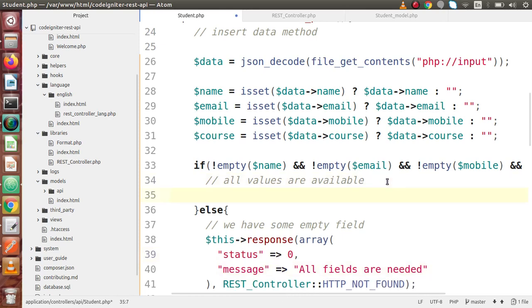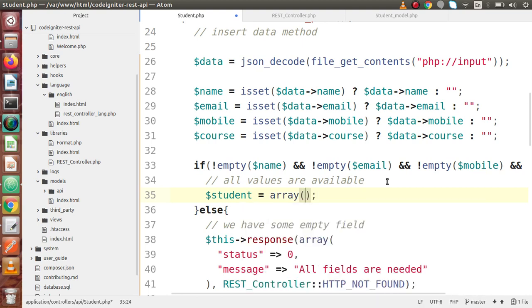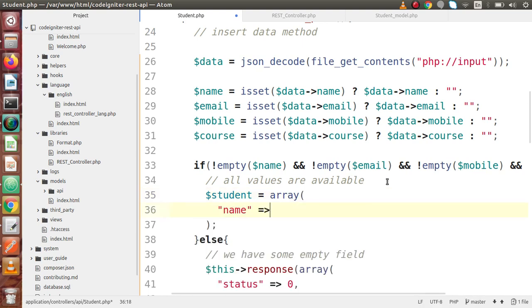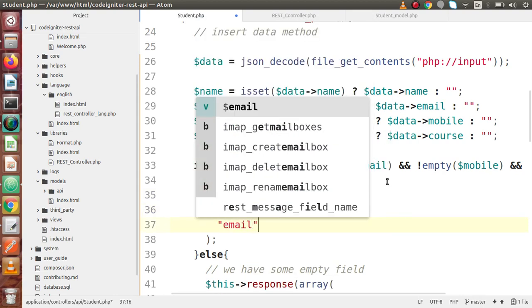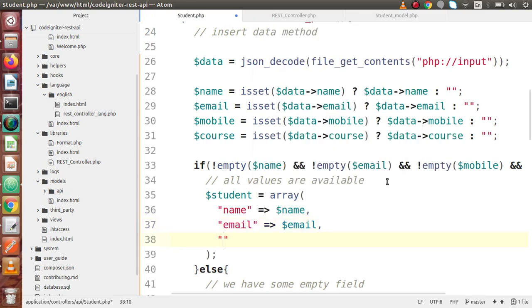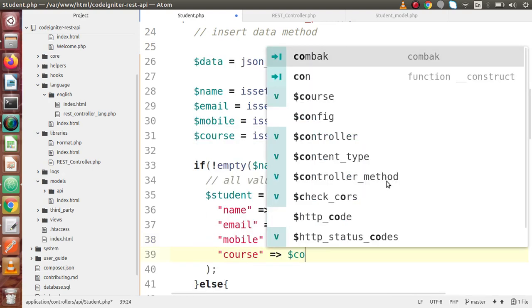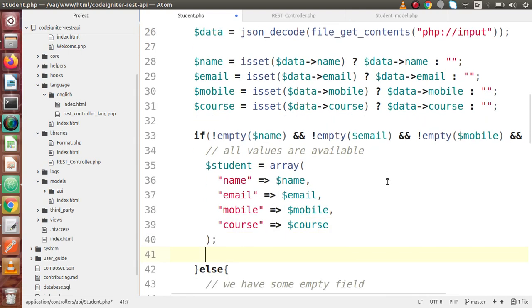Now move to the if block. Inside this block we have all the data, so we declare a student variable — it is an array. Inside this array: name equal to name, email equal to email, mobile equal to mobile, and course equal to course. Finally, we are going to pass this array variable into the student model, where we will create a method to insert our data into our table.